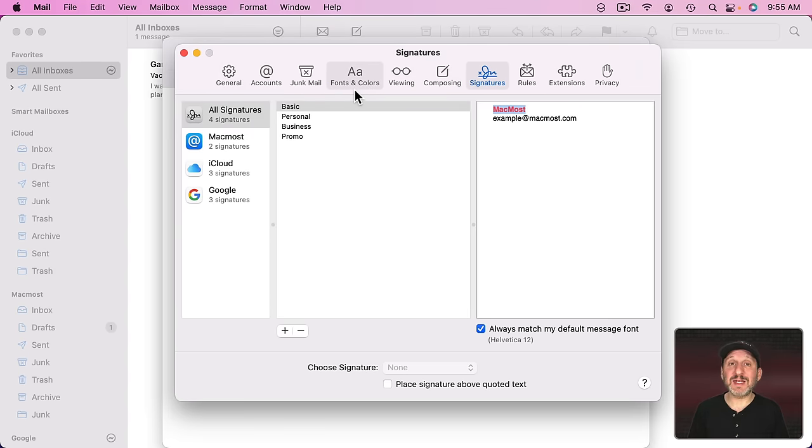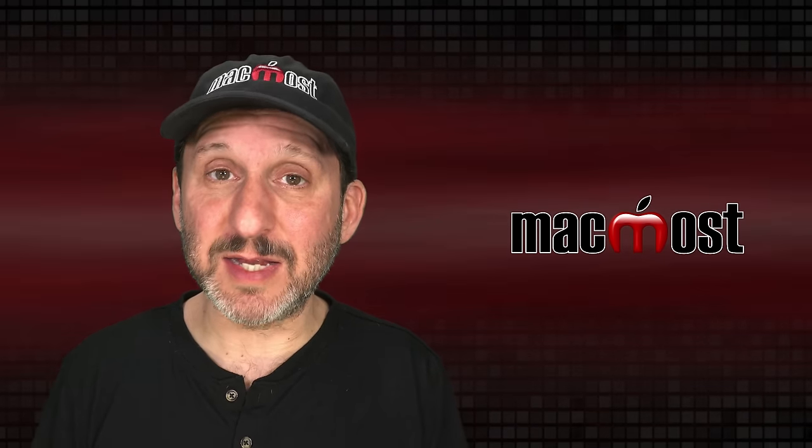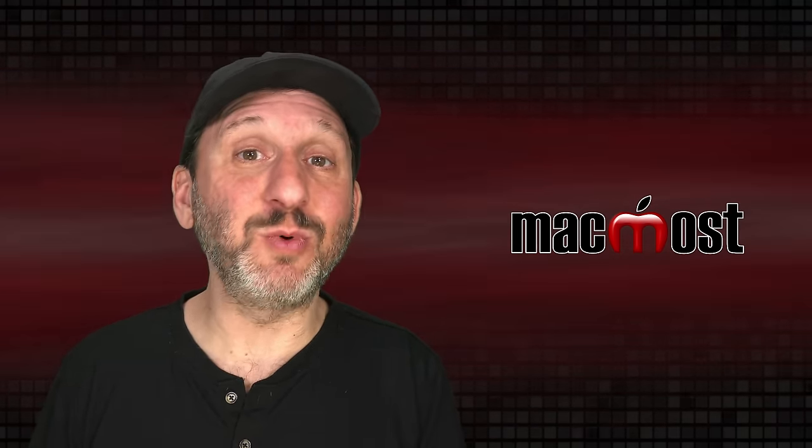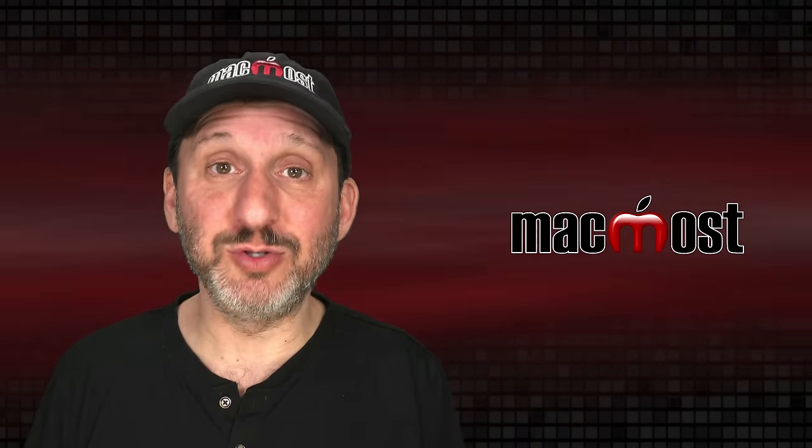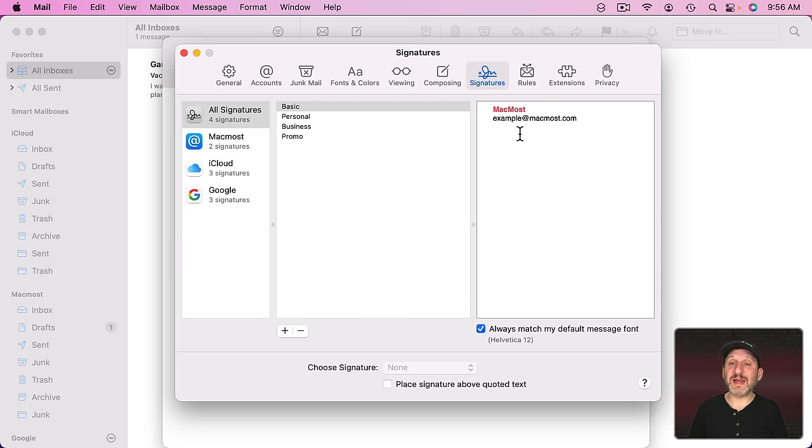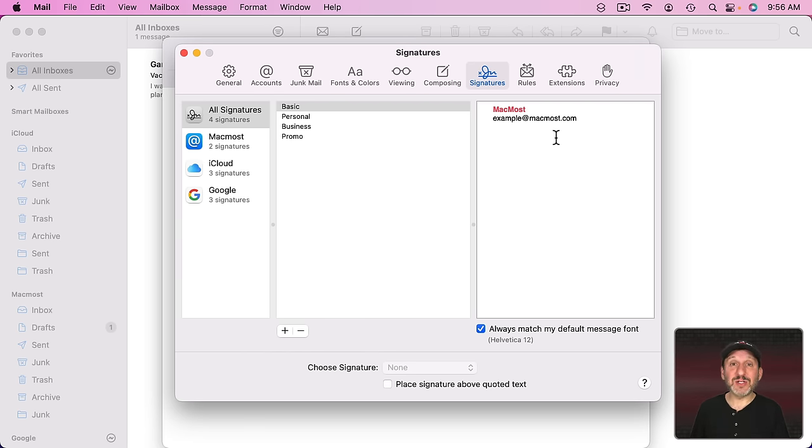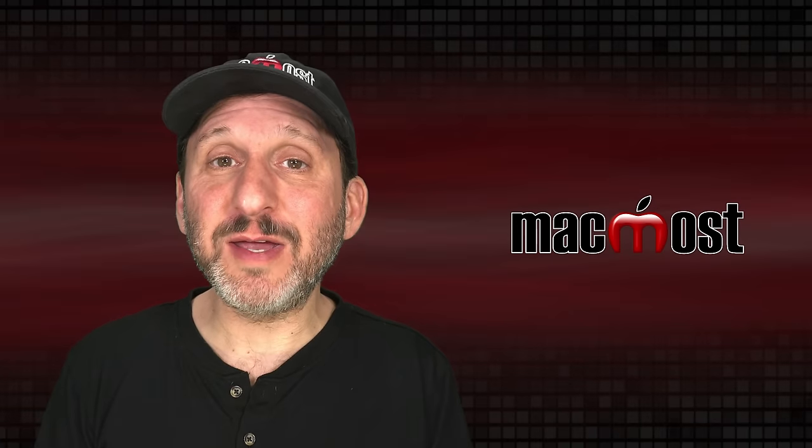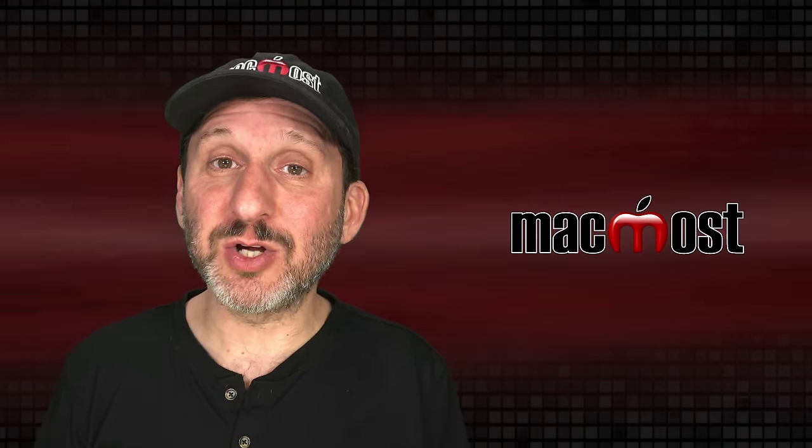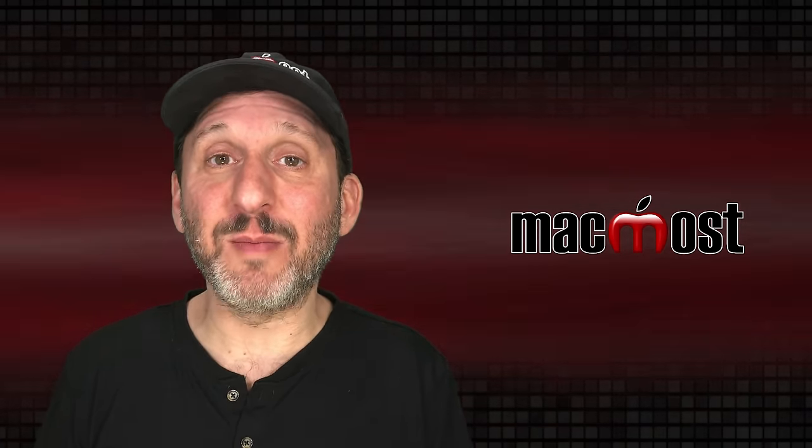As long as you're sending a rich text email all of that will work. Of course if you're sending plain text email then that's just going to be converted to plain text as will anything else you do in the message. You could also copy and paste text from apps like Pages and TextEdit into here and the styling will be retained. You could even copy and paste images in here and include an image in your signature. Although I strongly advise against that. When you put an image with your signature you're attaching a large file to every email message that uses that signature.